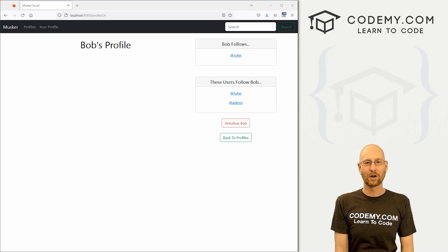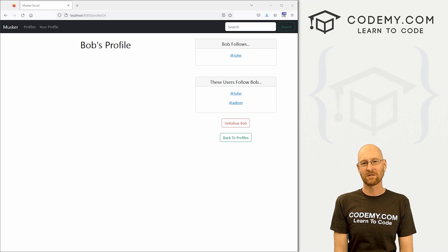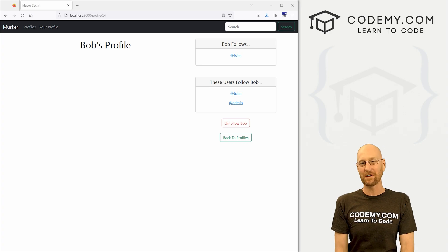What's going on guys, John Alder from CodingMe.com and in this video, we're going to create this follow and unfollow button for our Twitter clone app with Django and Python.